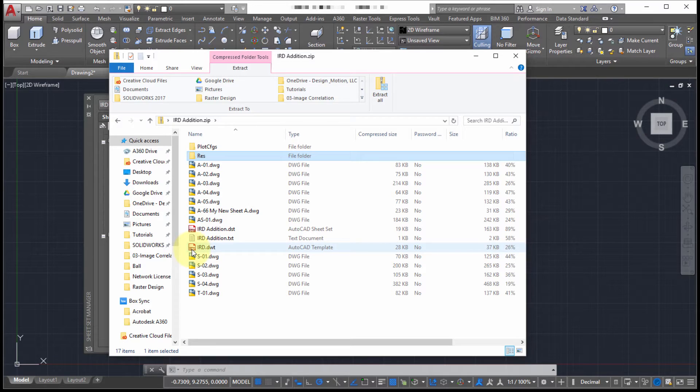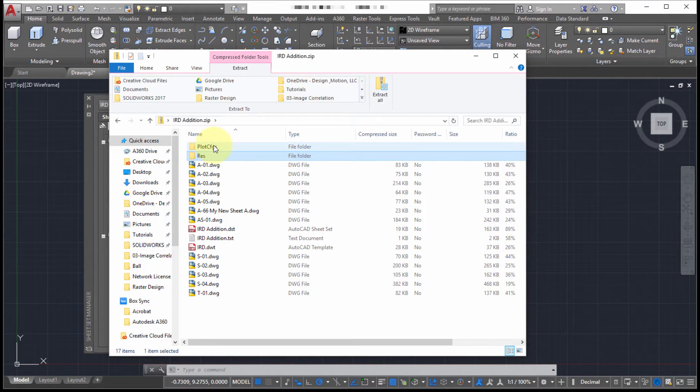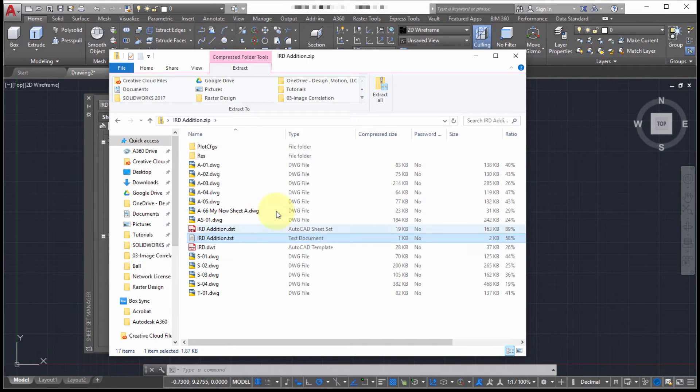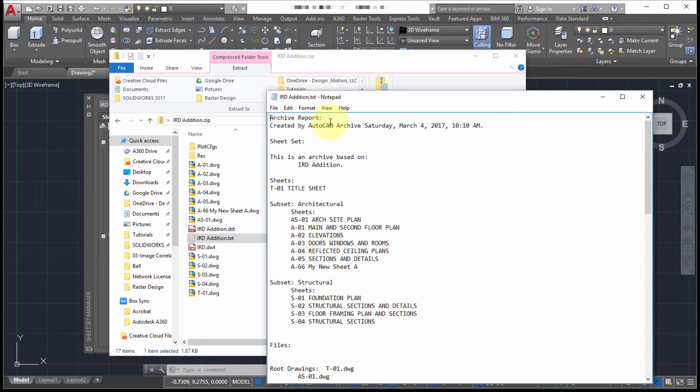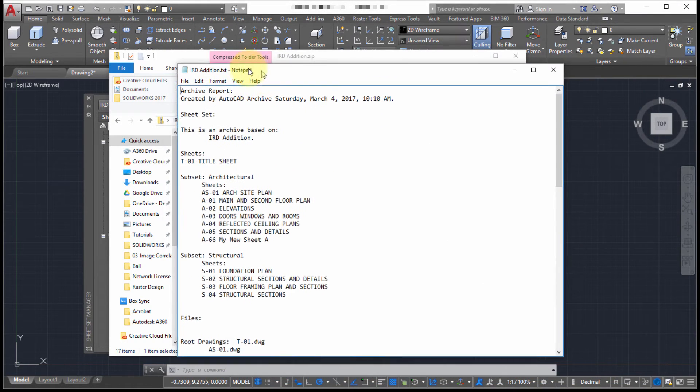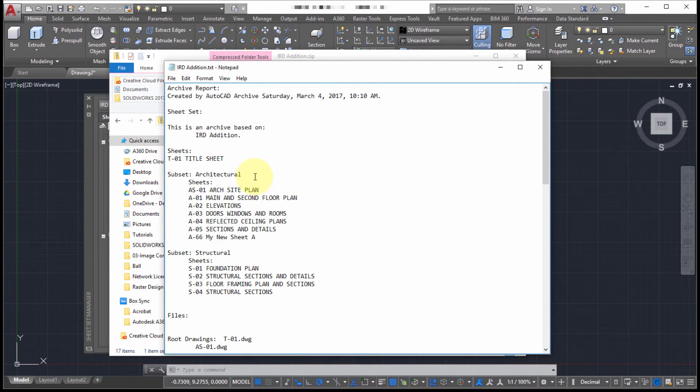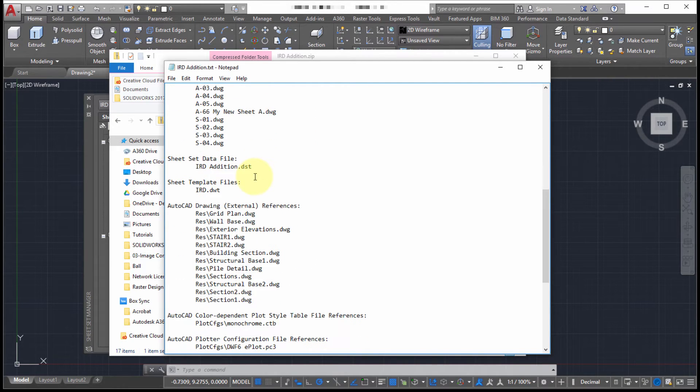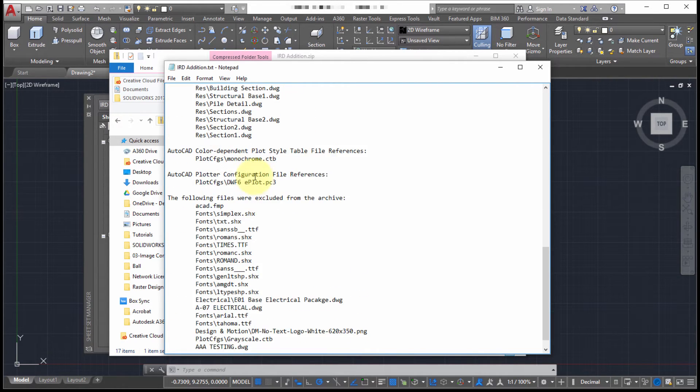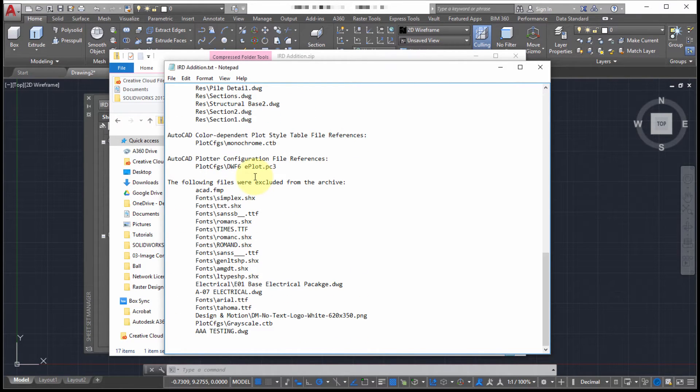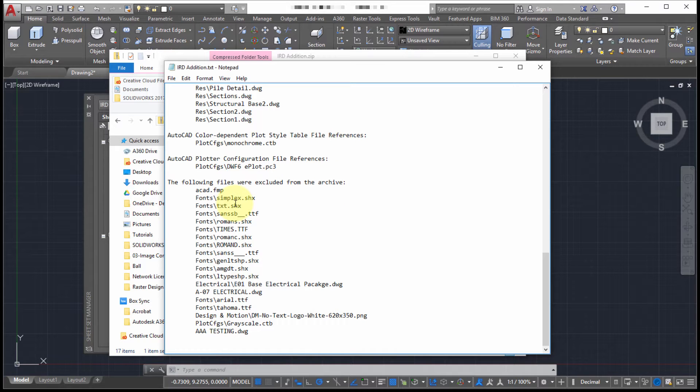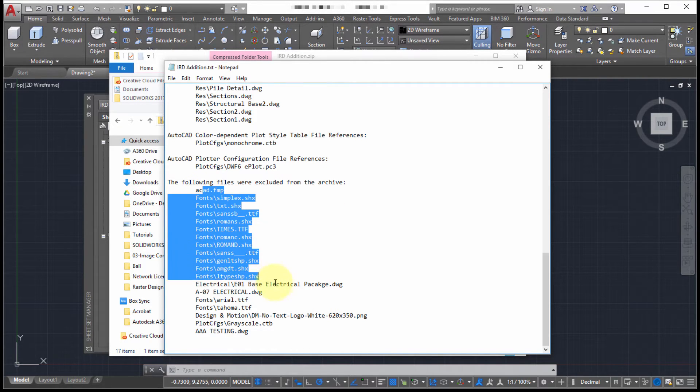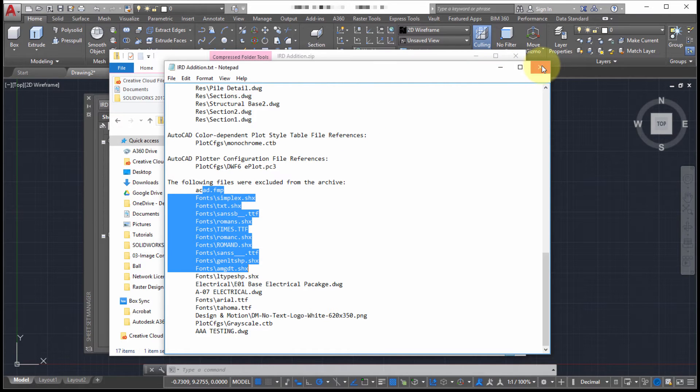We can also see in here that it has collected the sheet set file. It has collected the templates. It has captured plotting information. It's also created an automatic report and it just happens. There's really no settings or anything. It just happens. It just provides a list of all the data that was collected by this archive. And then since I didn't include fonts, it's showing me the fonts that weren't included.